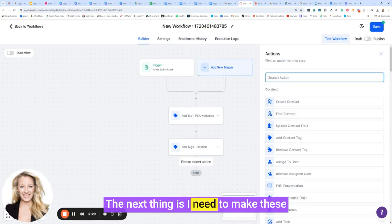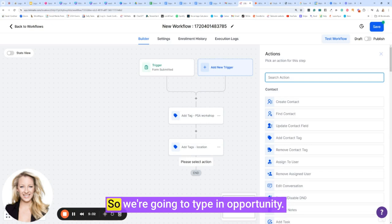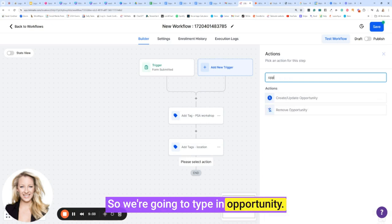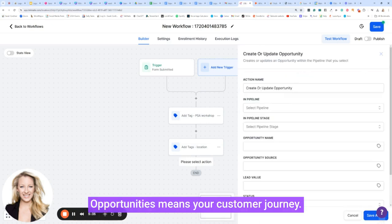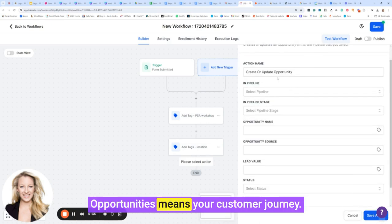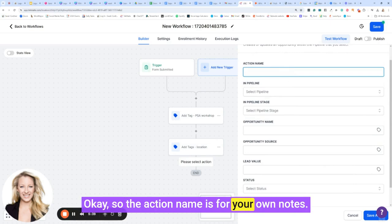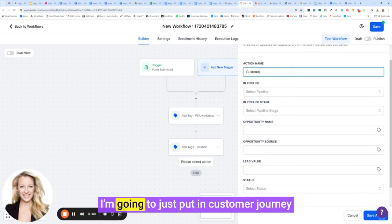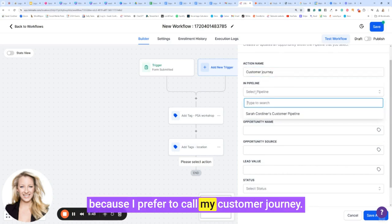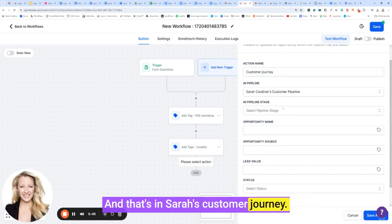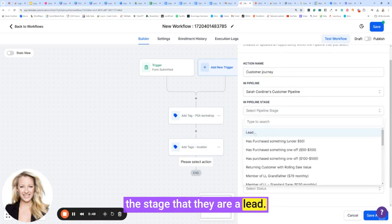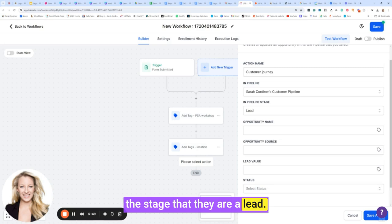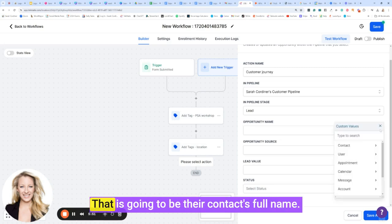The next thing is I need to make these people a lead in my customer journey. So we're going to type in opportunity over here. Opportunities means your customer journey. So the action name is for your own notes. I'm going to just put in customer journey because I prefer to call it my customer journey. And that's in Sarah's customer journey.